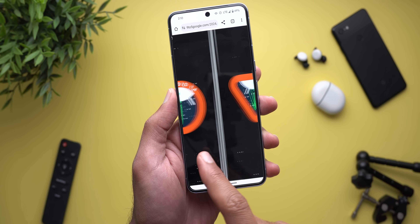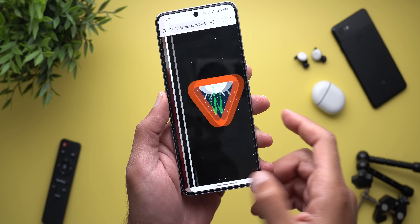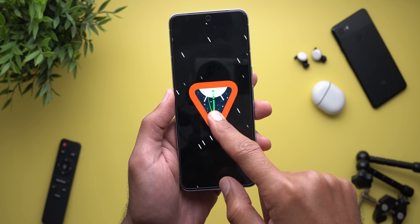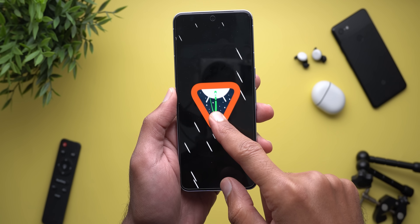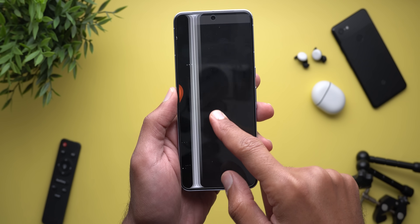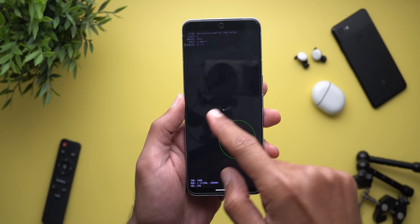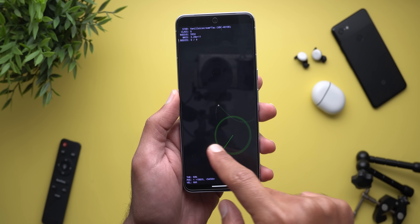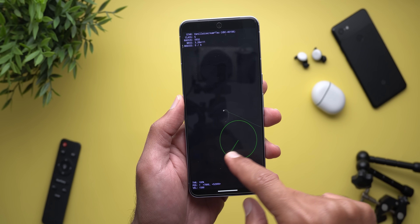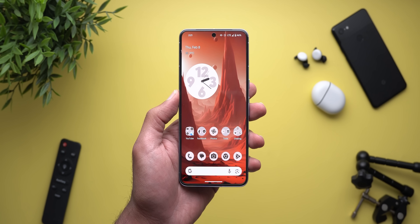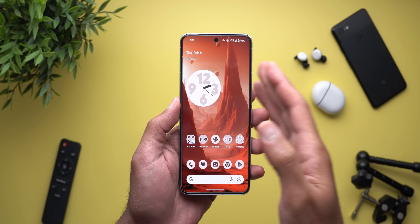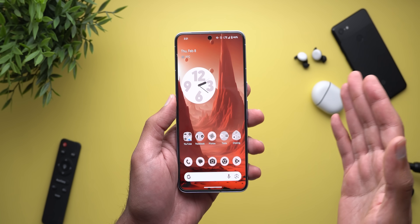The easter egg itself works exactly the same as before — you just need to tap and hold until you launch the spaceship and start looking for the planets when you move your spaceship in the right direction. Now let's talk about performance and battery life.